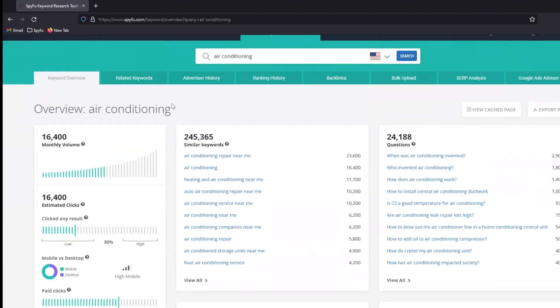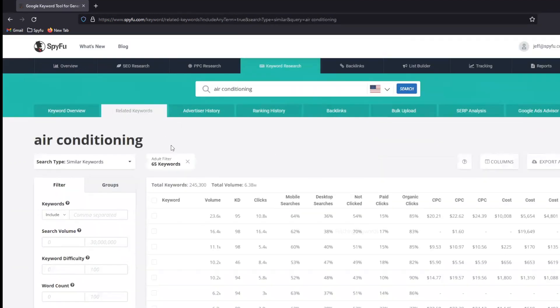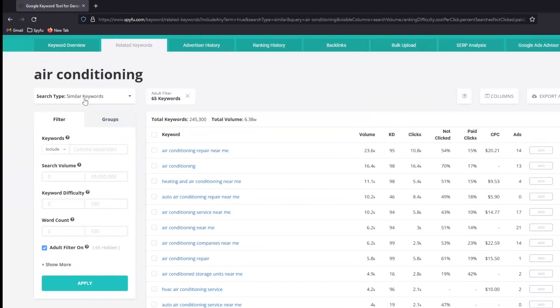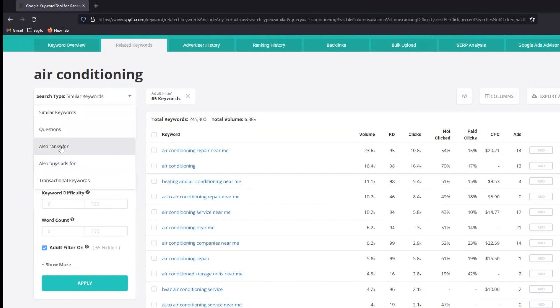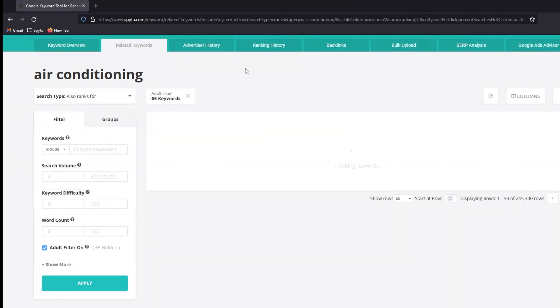So I need to start my process by finding terms that are important to me that I want to rank on. So I'm going to head over here under related keywords. Related keywords will default to that similar keywords option, but I'm just going to go ahead and already switch down to that also ranks for. What I want are lots of options and also ranks for gives me as many as SpyFu is capable of providing. It doesn't rely on any one particular competitor. It just takes everybody that shows up on this term, stacks all their information together.